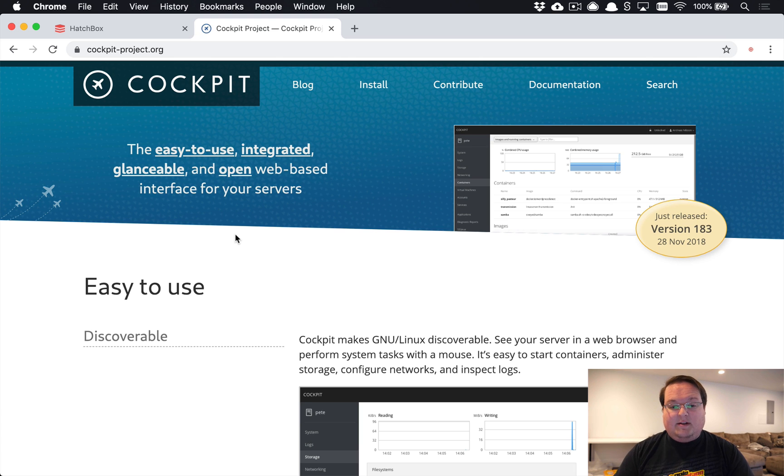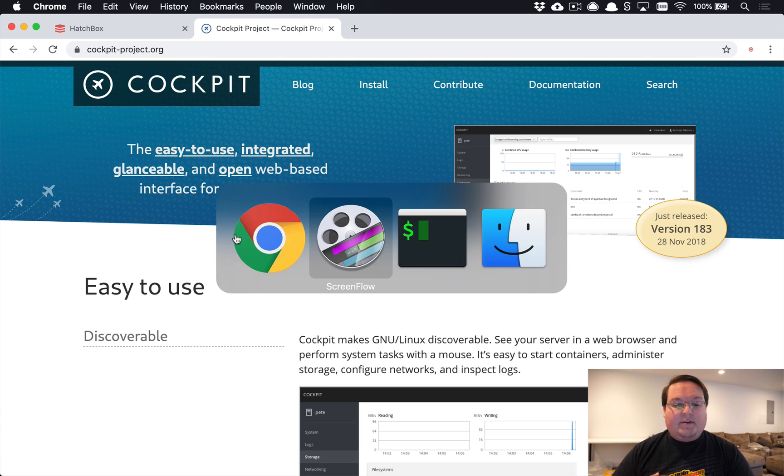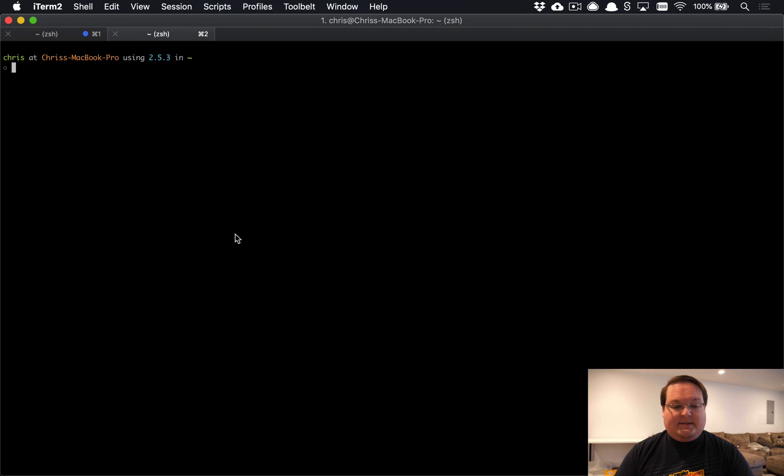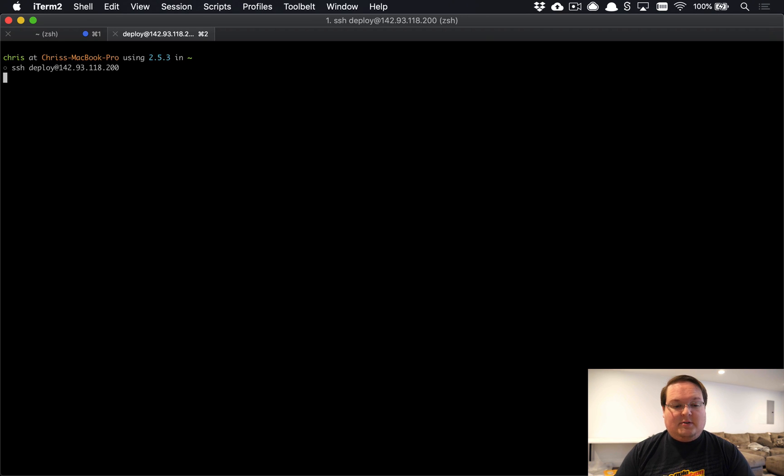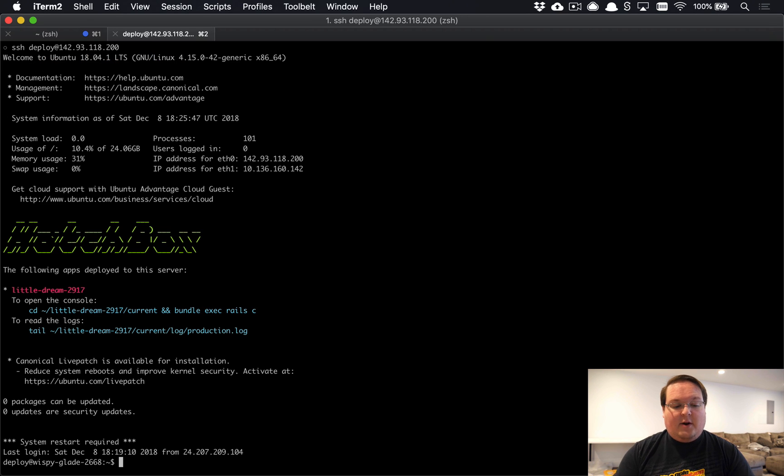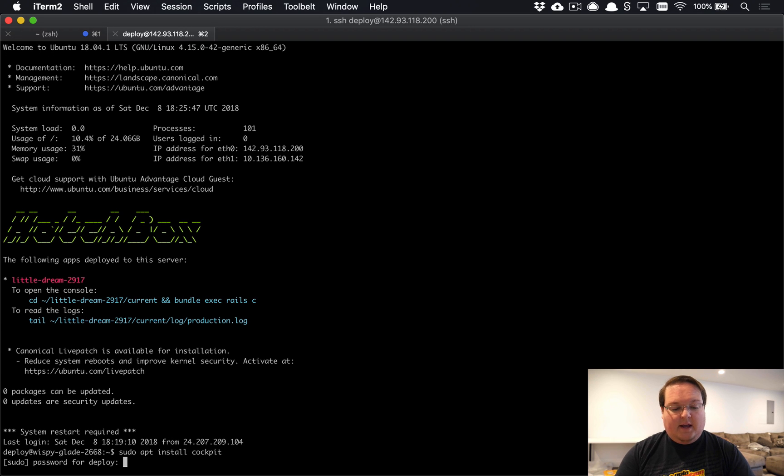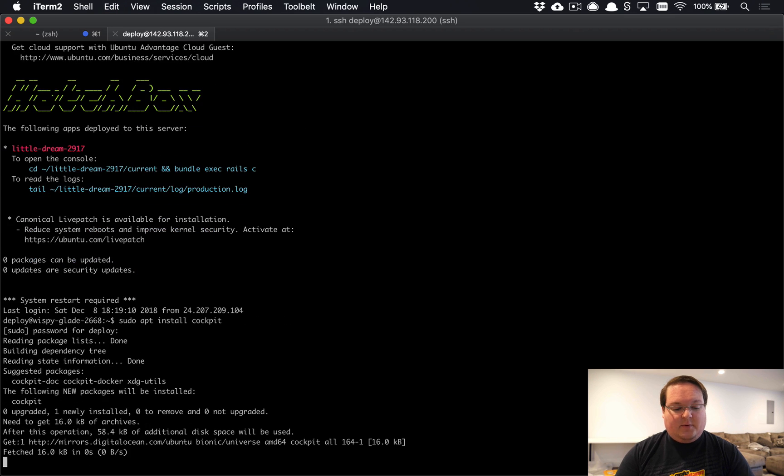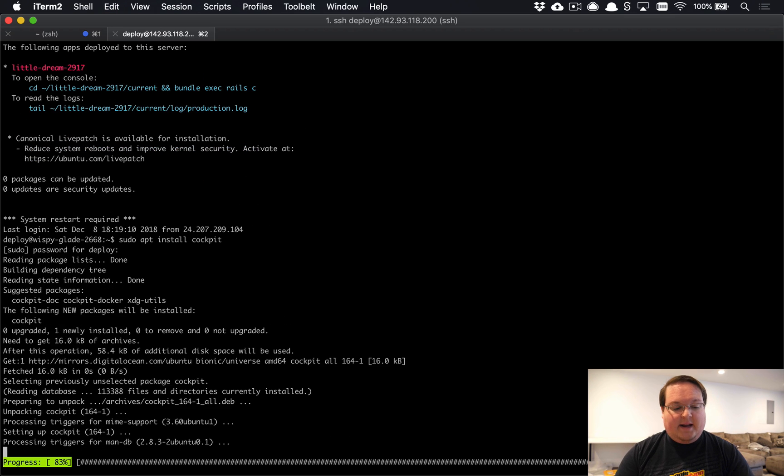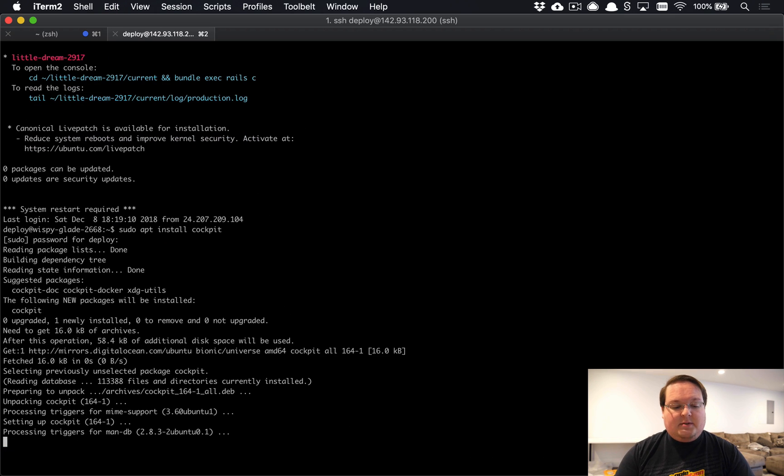I have a server that's been set up with Hatchbox, so we're going to SSH into that and run sudo apt install cockpit. It will ask for our sudo deploy user password. This will install a slightly outdated version of cockpit—we can see the version number here is 164.